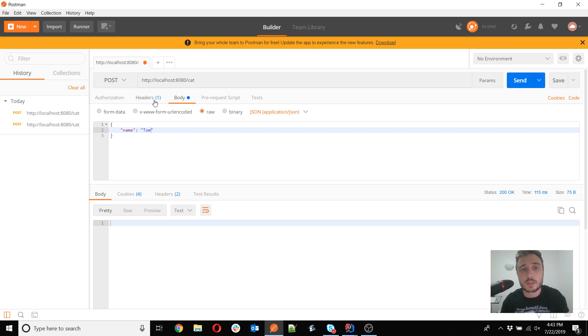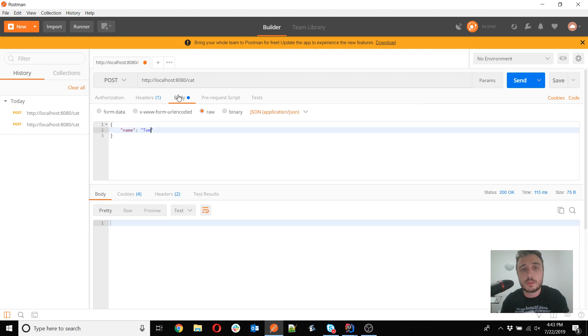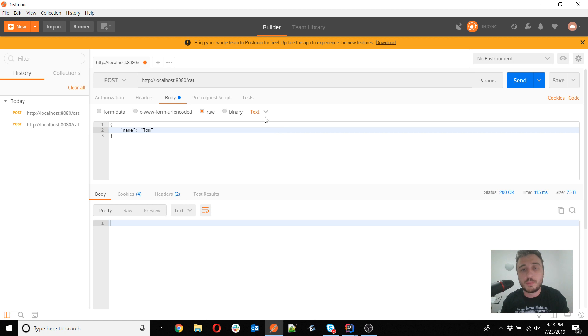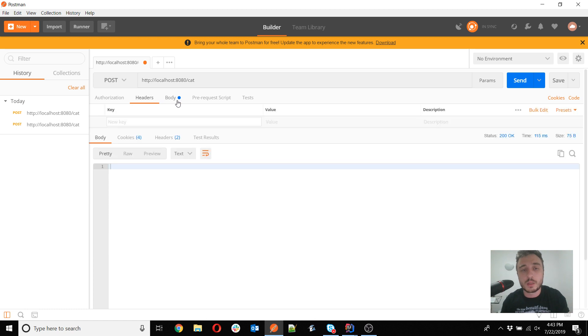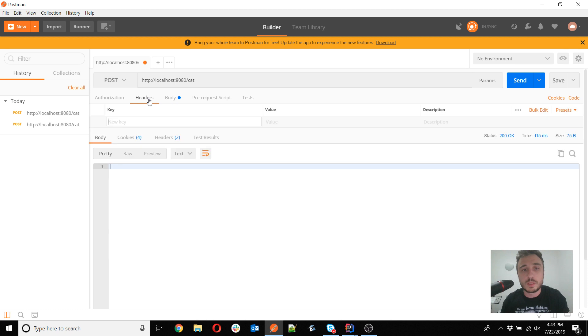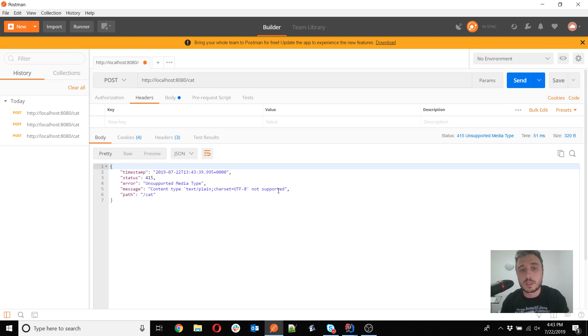What you should remember is that you have to add the header. Usually in my examples I do that simply by after selecting the raw to be able to add the body here, I also select the type here. By default it will be plain text in Postman, so if you go to the headers now you see that there is no header, so that's why when you send the request you will get the unsupported media type.